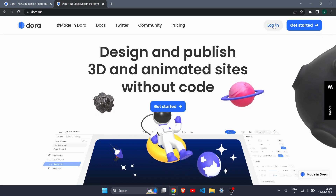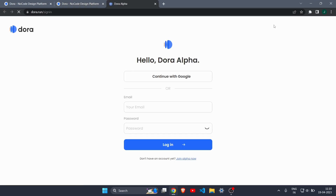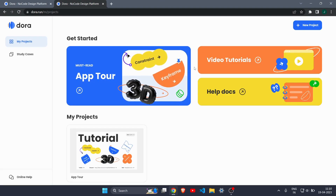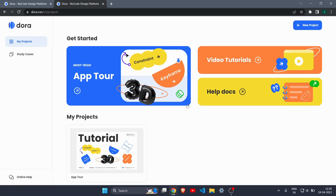I already have an account so I will log in. If you don't have an account, sign up and create one. One important thing: this dora website is currently in alpha version, so it is not fully at production level yet. That's why it is free right now, but I don't know if it will remain free after a full production release, so make sure to use it now.